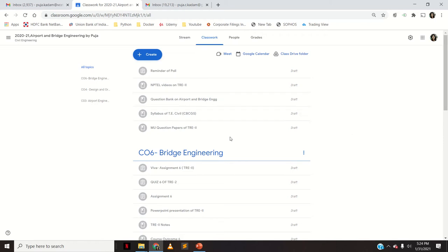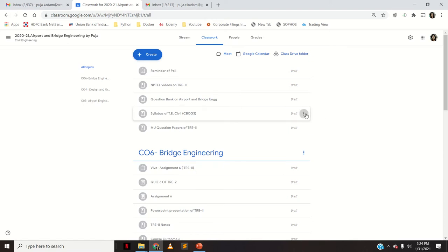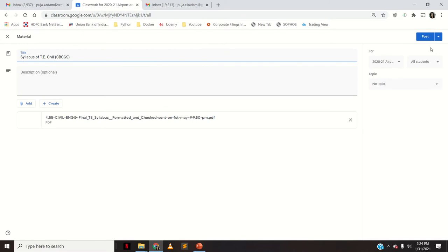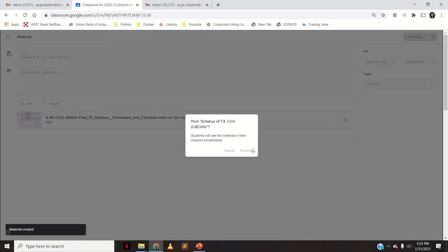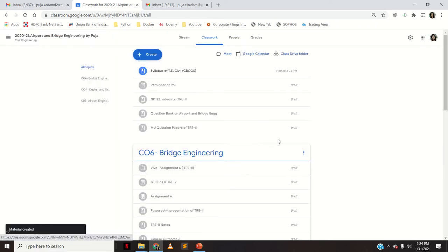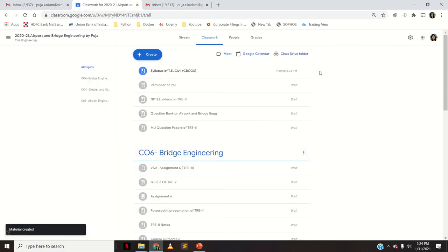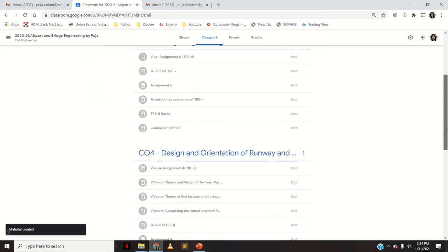Everything is there, I just need to post it. I'll go to Edit and say Post. Now when I look here, the syllabus is posted — the timing is given — and all the other things remain in draft.